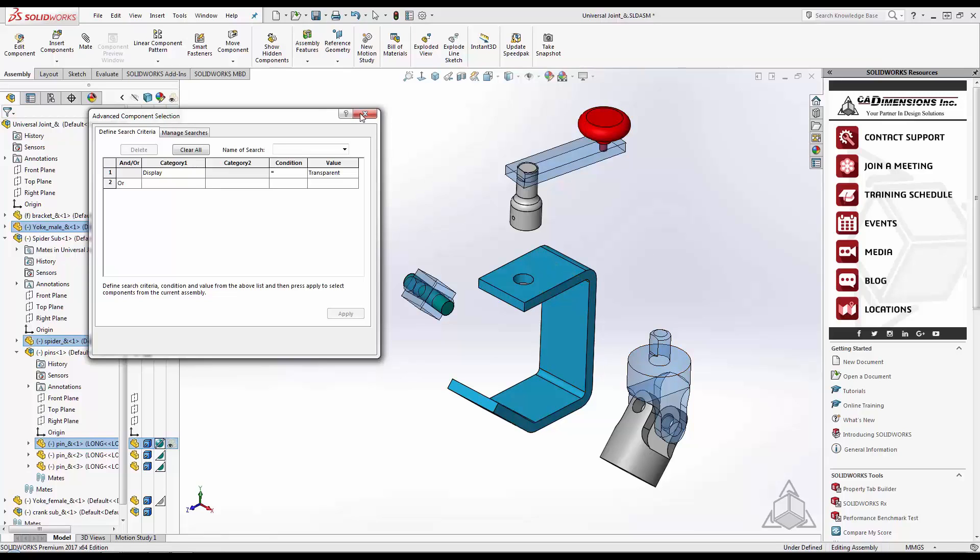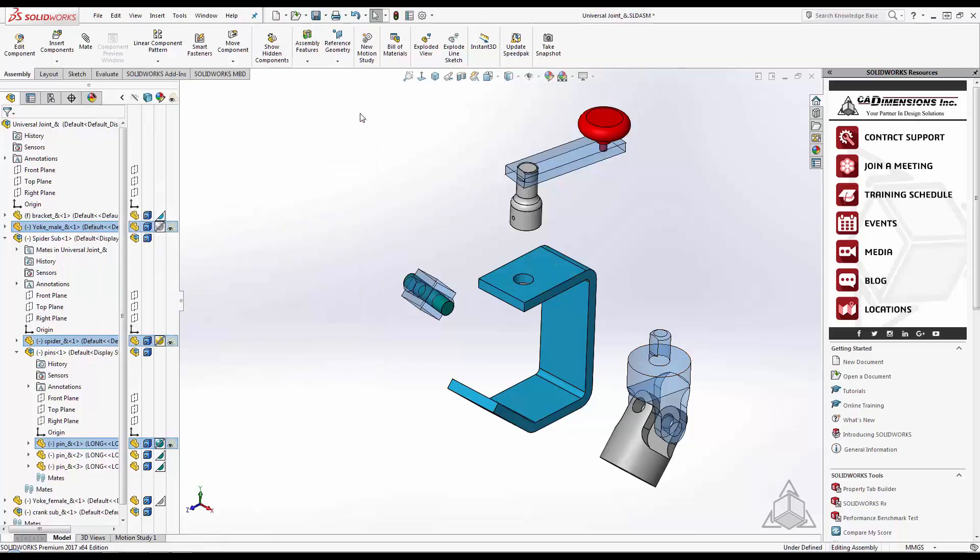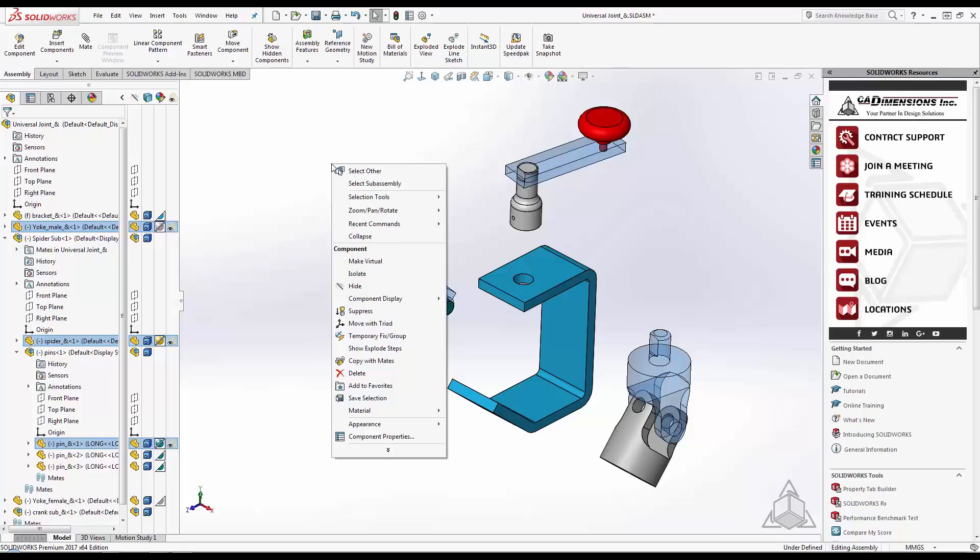Closing this dialog allows me to right-click in space and change the transparency for all selected components. I could also choose Suppress, Isolate, or any other commands listed here.